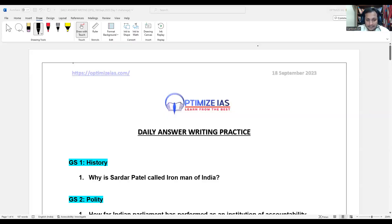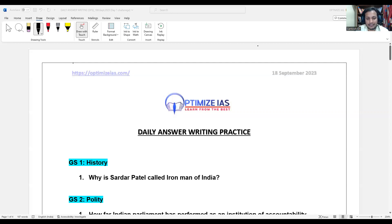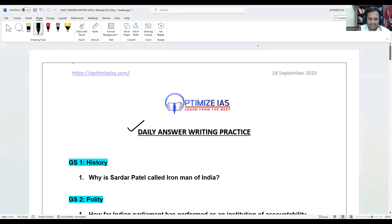Good evening guys, welcome to IAS with Santosh. In this video I am going to start an initiative for the next 100 days where I am going to help you in answer writing. Every day I'll be giving you one question from the daily practice sheet which you have to practice after watching the video. You have to write every day one answer and then evaluate your answer.